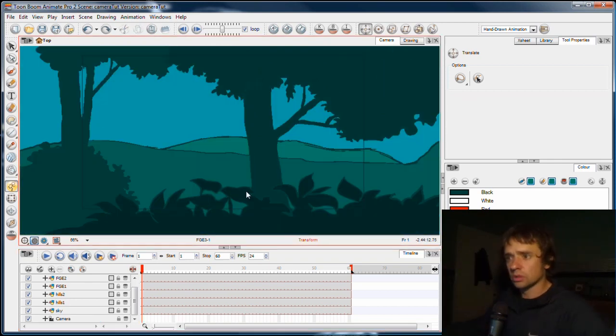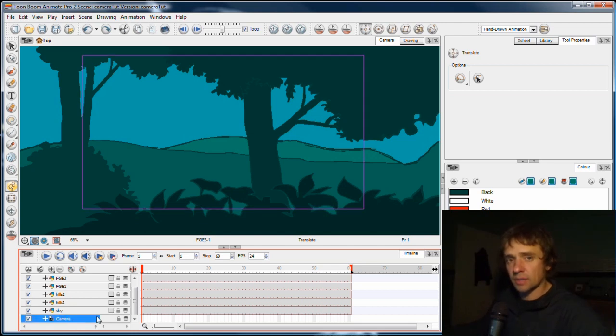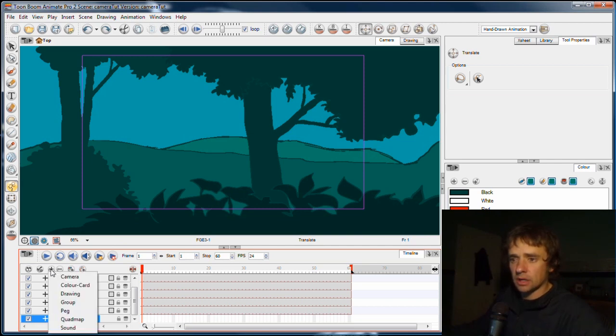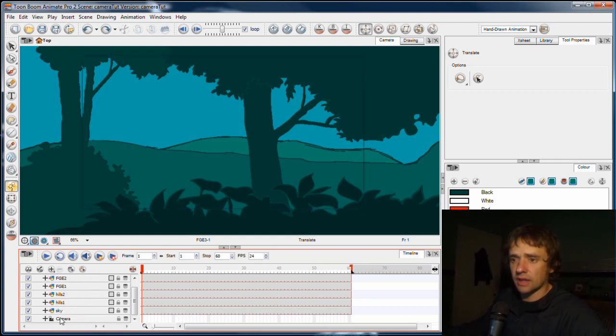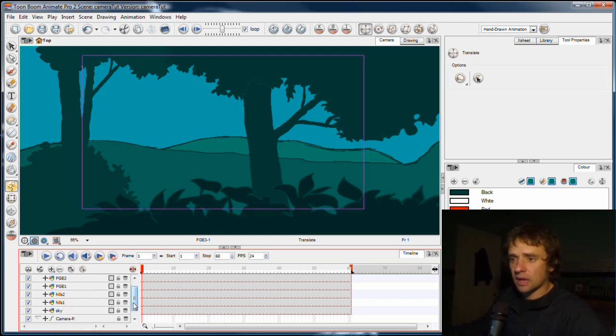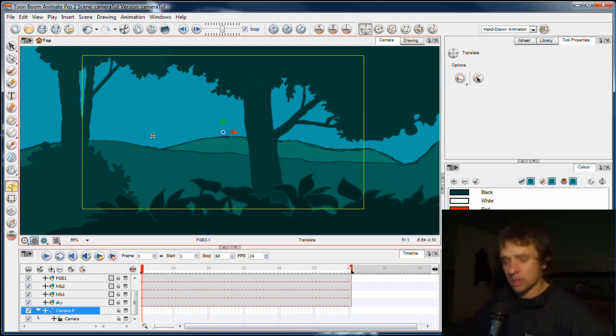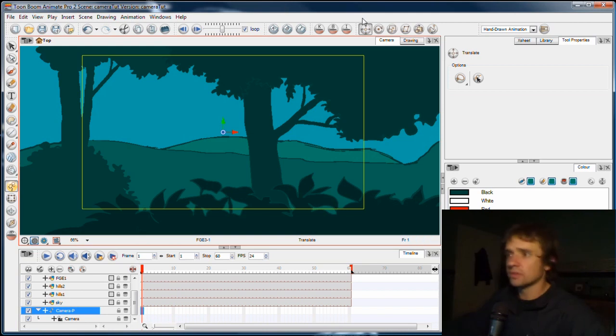So I'm going to add a peg to that. I select the camera in the timeline and then I click the add peg button or I can go to here the plus sign again and use peg, but I'll just click the add peg button. And now I have a peg layer, which as you may know, it's a movement layer. So I can now move this camera around the scene.